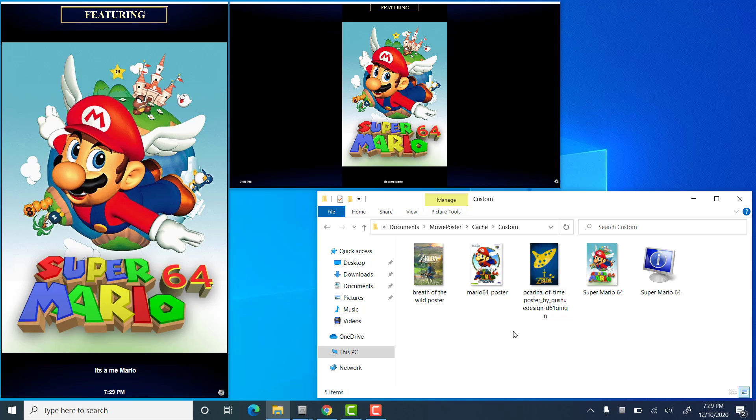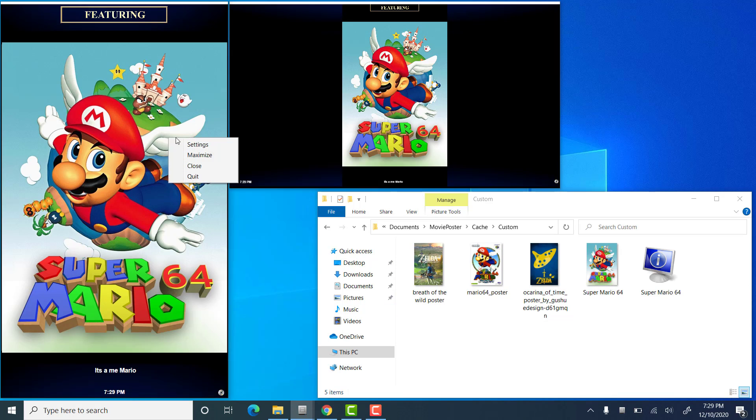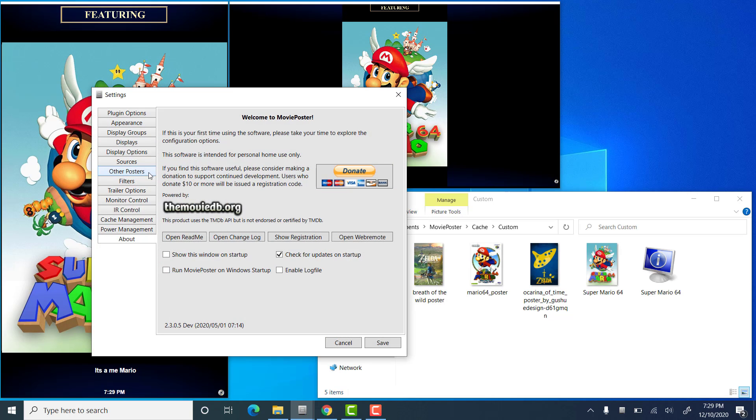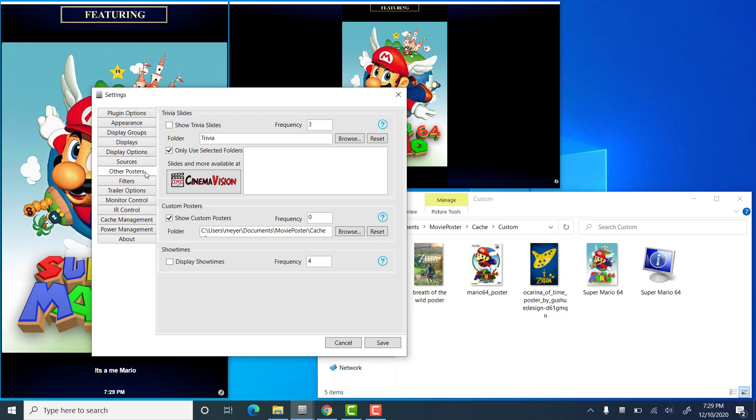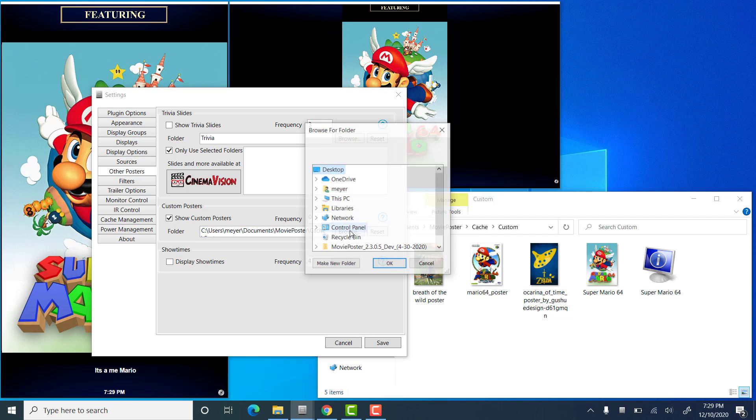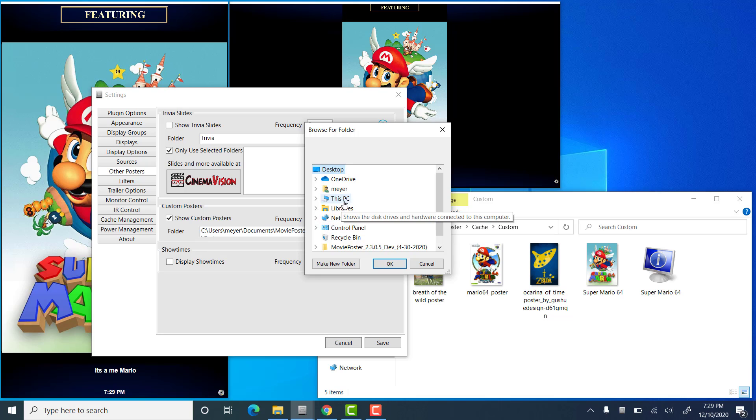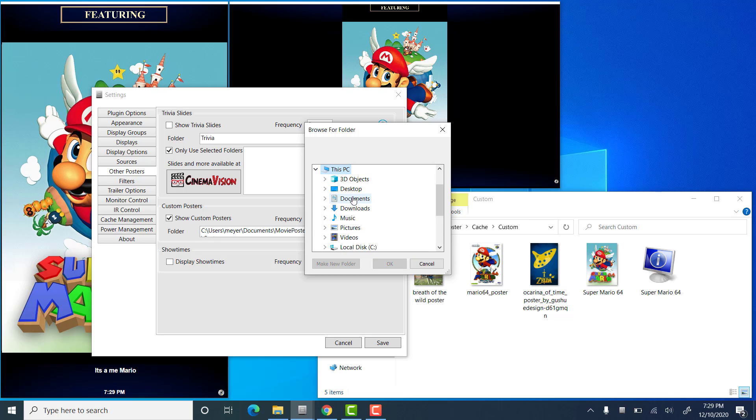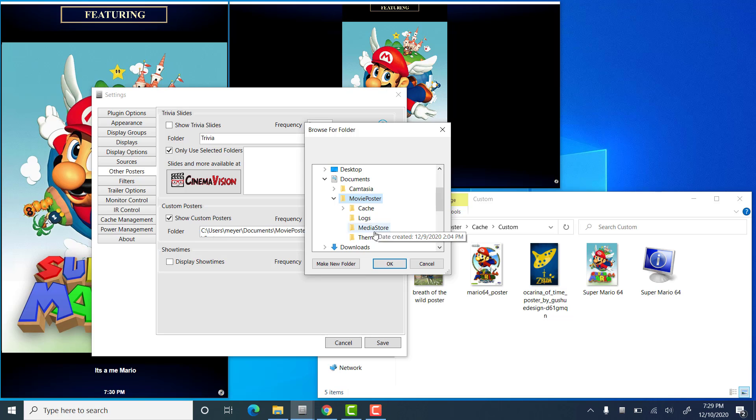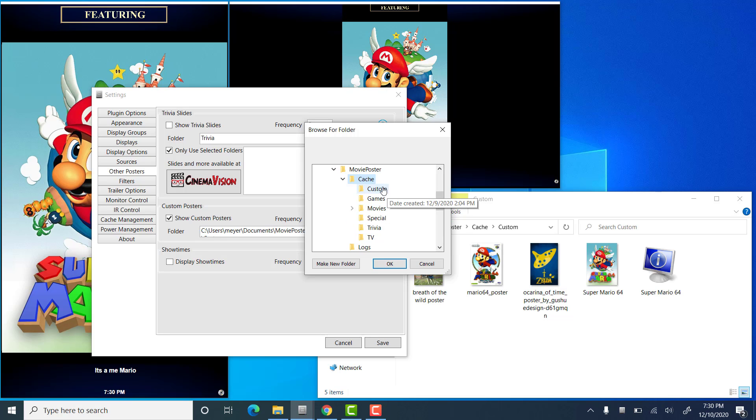So, in order to utilize this, if you go into the Movie Poster Settings, go to Other Posters, and where this Custom Posters section is, just check the box that says Show Custom Posters. You'll want to browse to that location, which is Documents, Movie Poster, Cache, Custom, and obviously, if you'd like to use a different location, you can do that too.